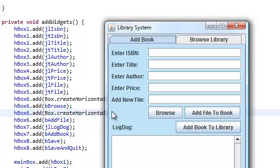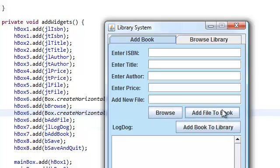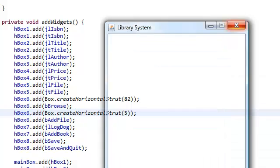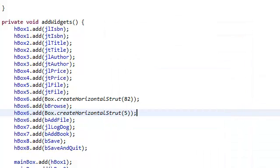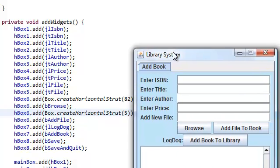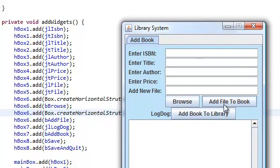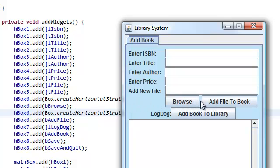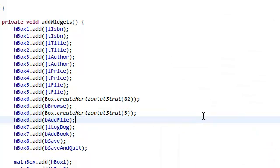Again, this horizontal strut value right here, the first thing that we added in our HBox 6 is, sorry about that, is 82. Now if we take a look and run our application, just close this. Look, ooh, pretty cool. So this is horizontal strut length 82. This is horizontal strut length 5. And we're just going to do that for the rest of them.